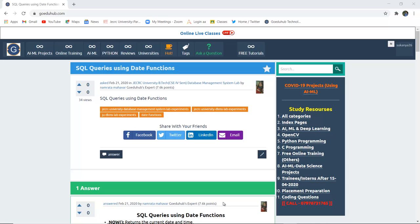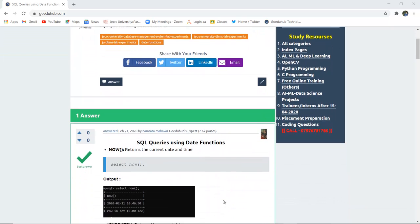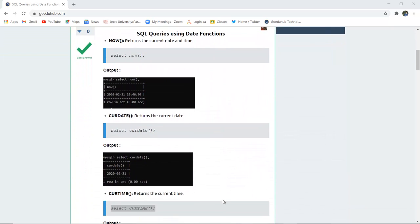How to write several SQL queries using date functions — what are the various date functions provided by SQL to implement queries and table changes. Hello everyone, I'm Sukanya from GoeduHub Technologies, and today we are going to discuss how we can write SQL queries using date functions.